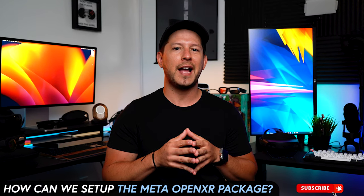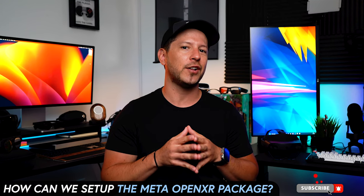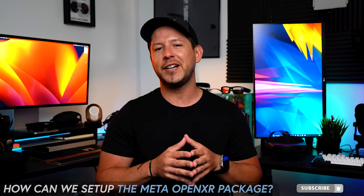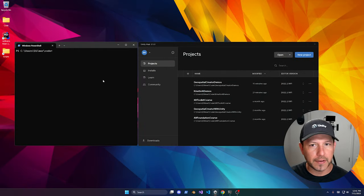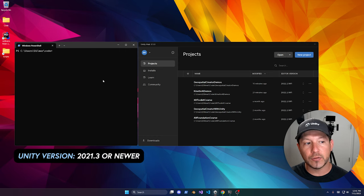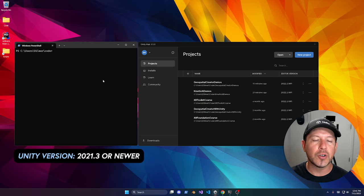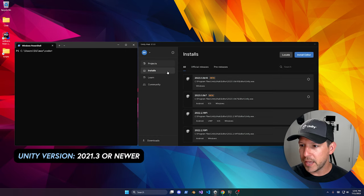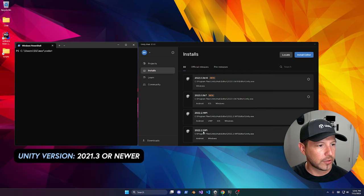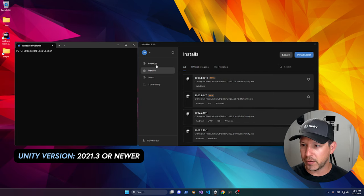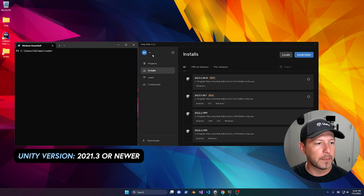So if this sounds great, but how can you set it all up? Let me jump into Unity and start working on it. The first thing you need to do is make sure you satisfy the following requirements: Unity 2021.3 or newer is required. I have 2022.2.16. Just make sure you go into Installs on your Unity Hub to check that out.